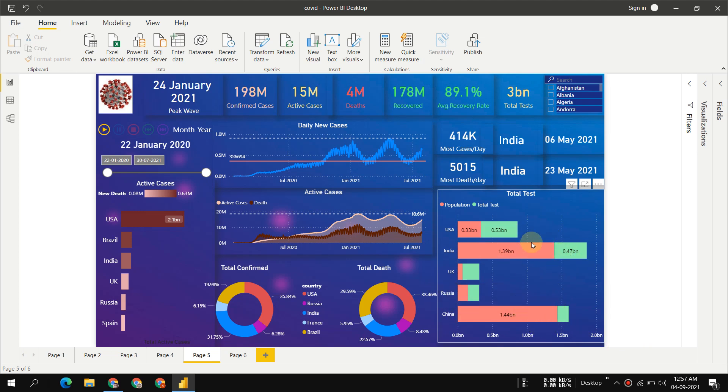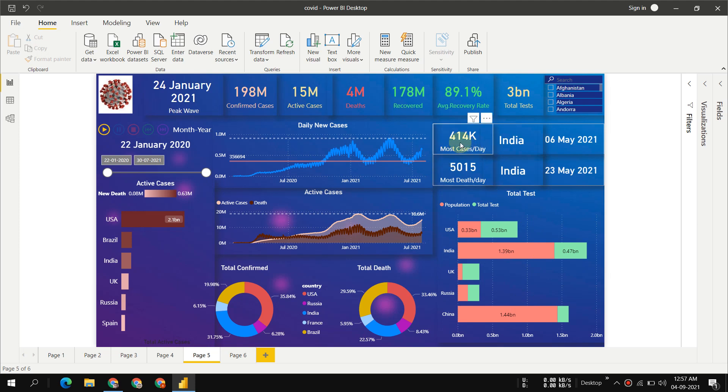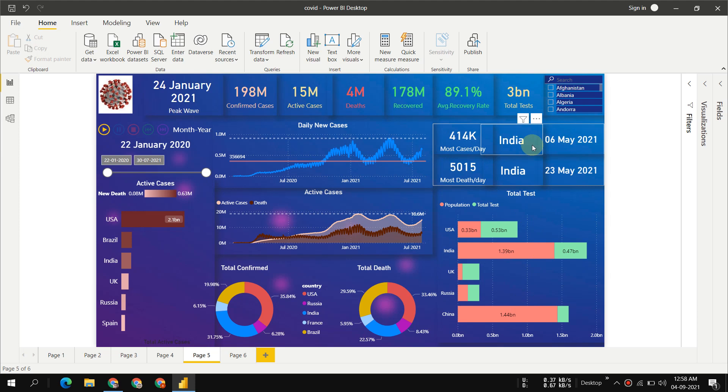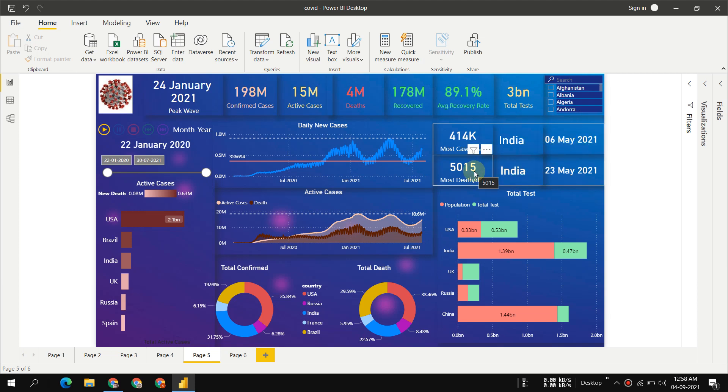Most cases per day: 414,000 cases were recorded in India, the maximum cases per day ever recorded. It was the biggest COVID wave in the world, in India, on 6 May 2021. The maximum deaths per day were recorded on 23 May 2021.